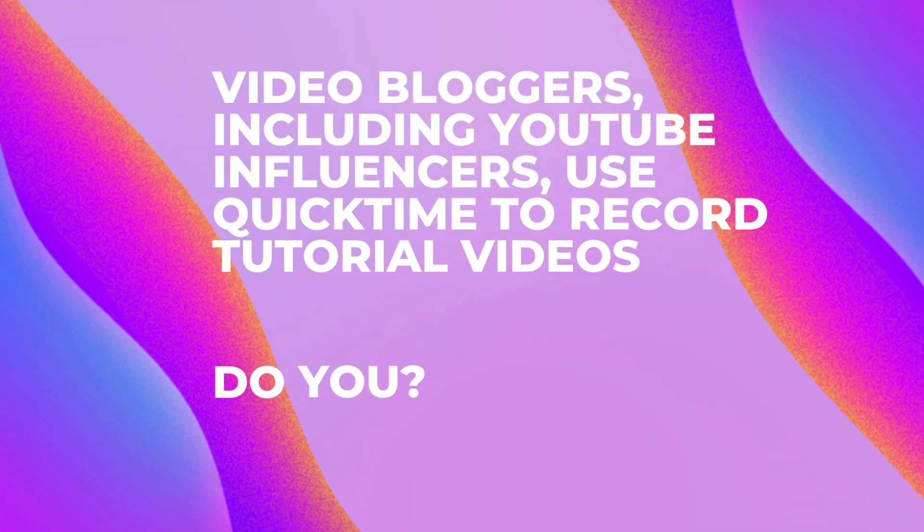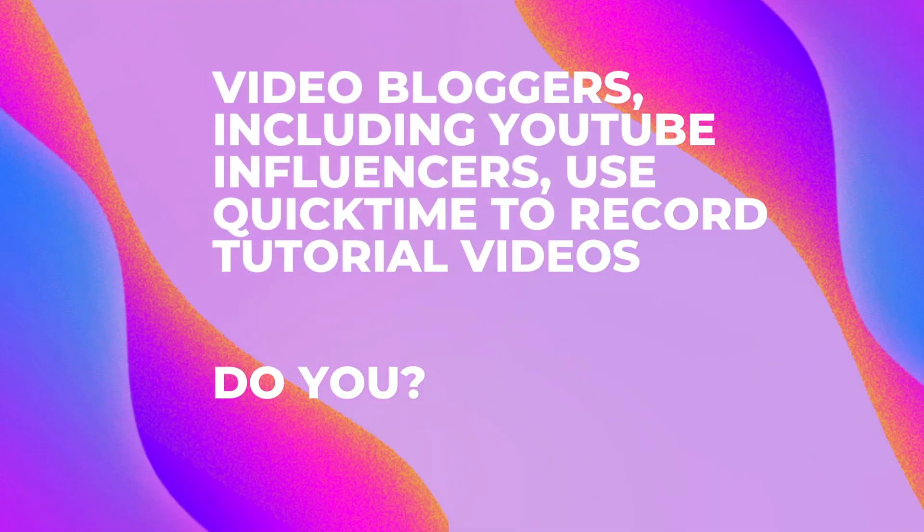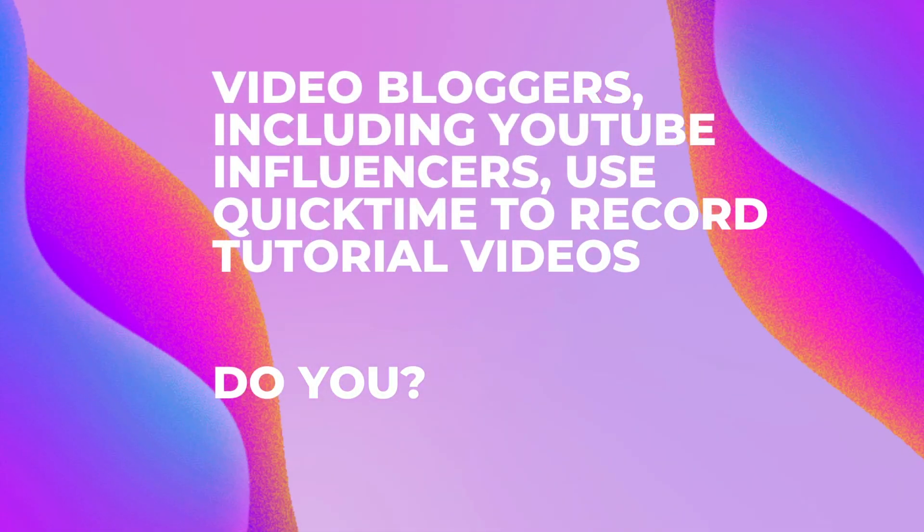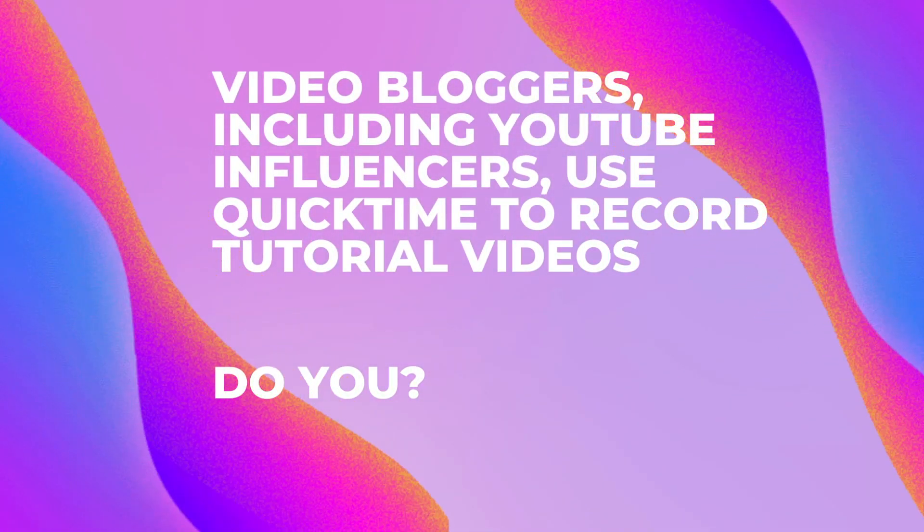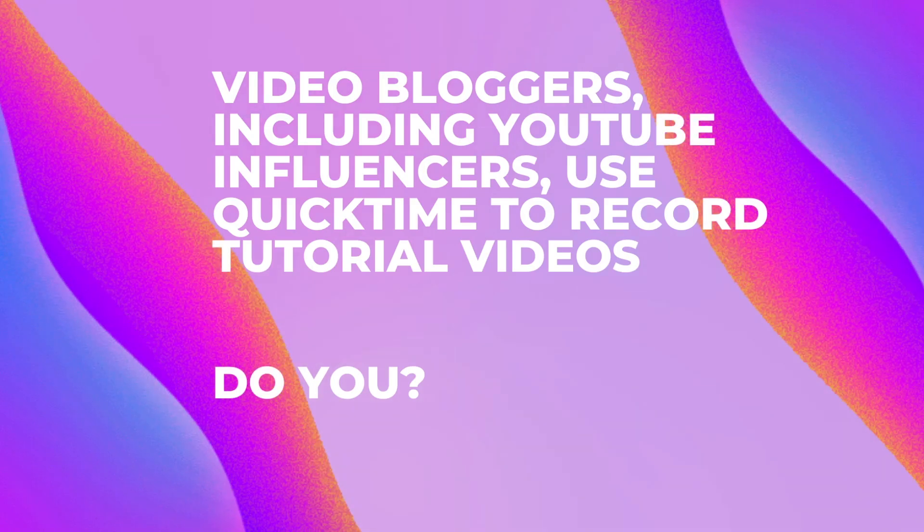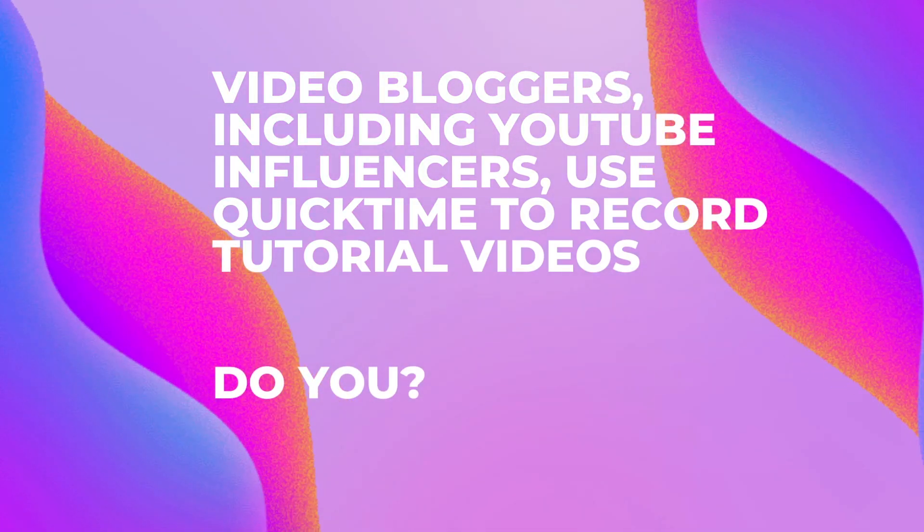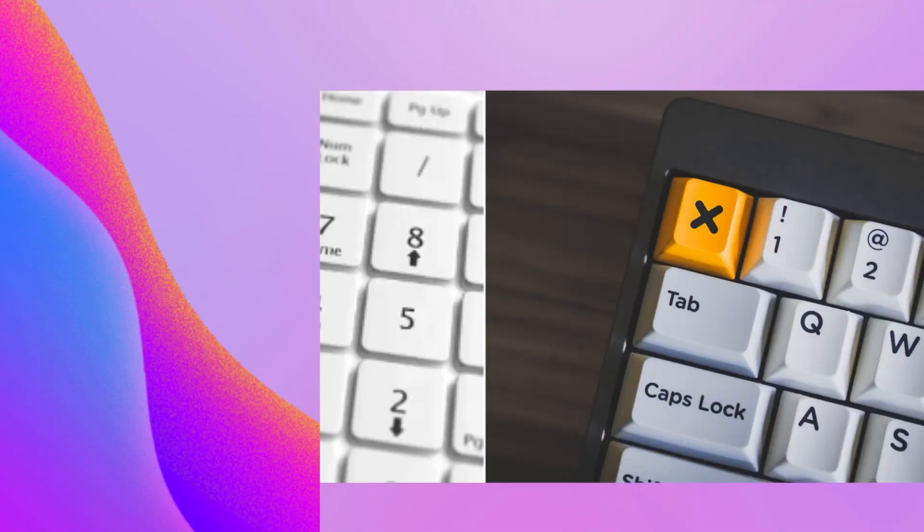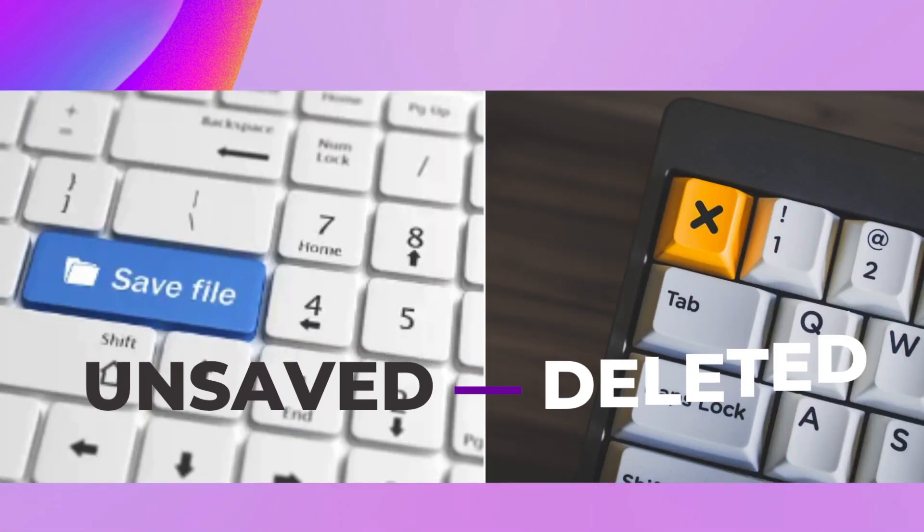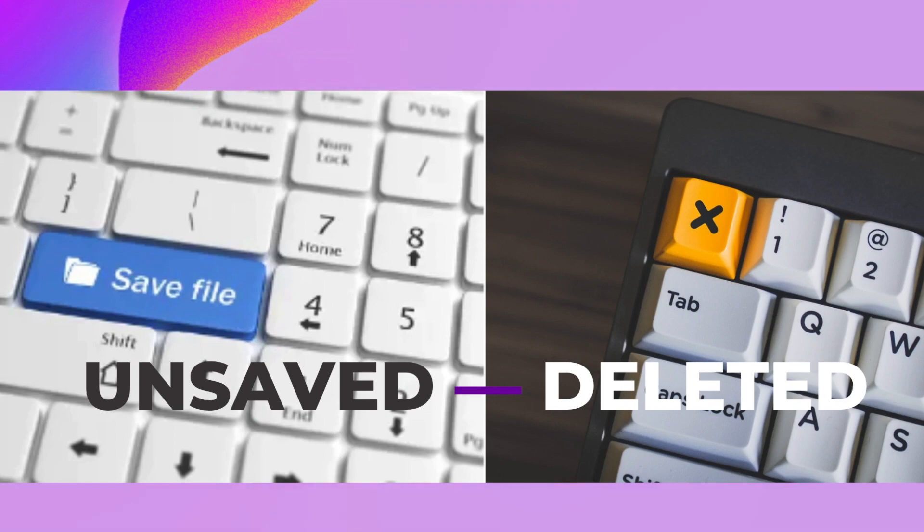Video bloggers, including YouTube influencers, use QuickTime Player to record tutorial videos. How about you? If you are too, your QuickTime recording may run into two common problems: not saved or deleted by mistake.